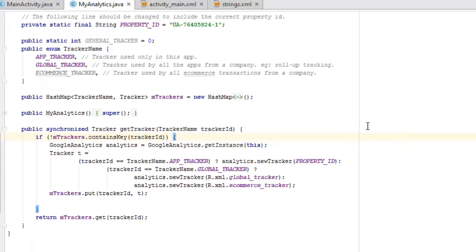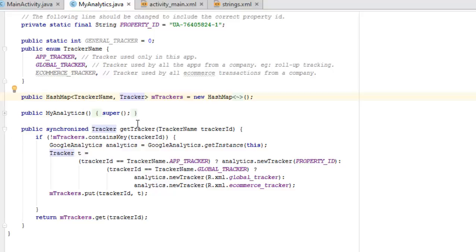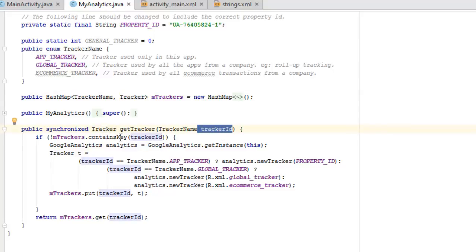We have a hash map which actually is the generic taking into consideration the tracker name and the tracker. We have to instantiate it with a new keyword hash map. We have the MyAnalytics method calling on the super MyAnalytics. This is like a constructor of the class MyAnalytics. We have the public synchronized tracker, we call it the method called getTracker. It's actually fixed onto the tracker ID. It keeps in fact the ID of the tracker.